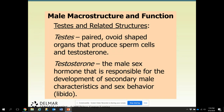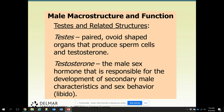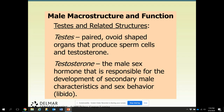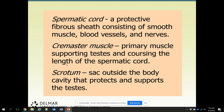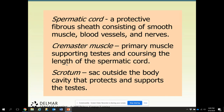The testes are a paired organ — ovoid, or oval-shaped — that produce sperm cells. Testosterone is the male sex hormone responsible for the development of secondary male characteristics such as muscles, sex drive, and sexual behavior known as libido. The spermatic cord is a protective fibrous sheath consisting of smooth muscle, blood vessels, and nerves. You will see these things when you watch the castration video, because those are the things that get cut to free the testicle.